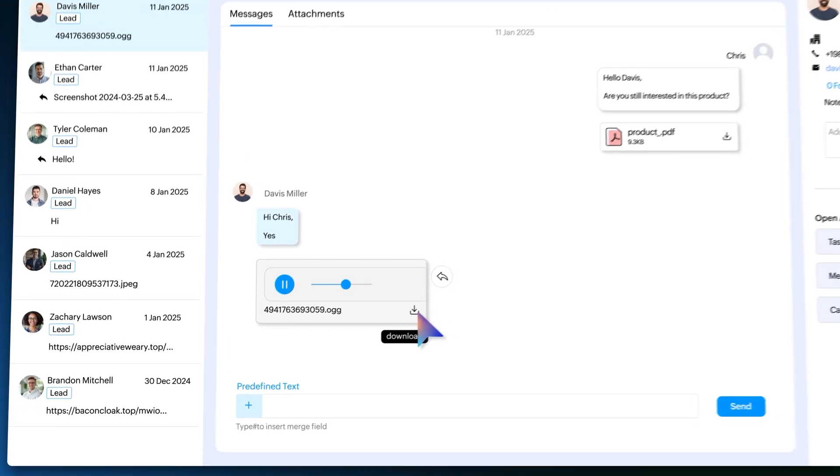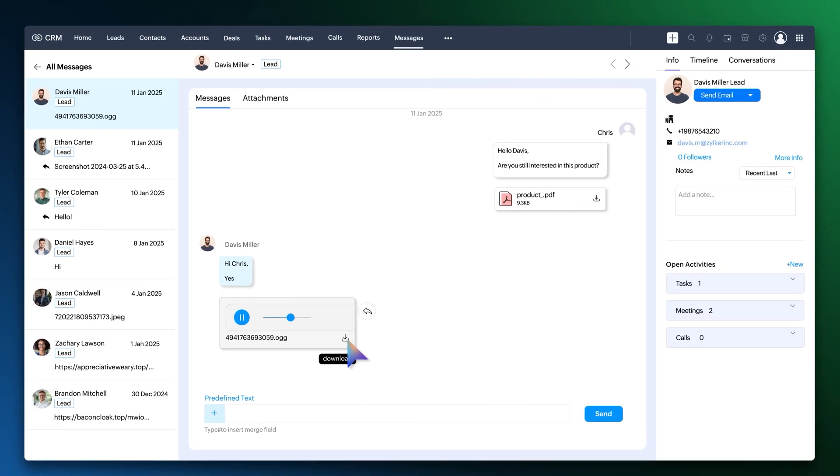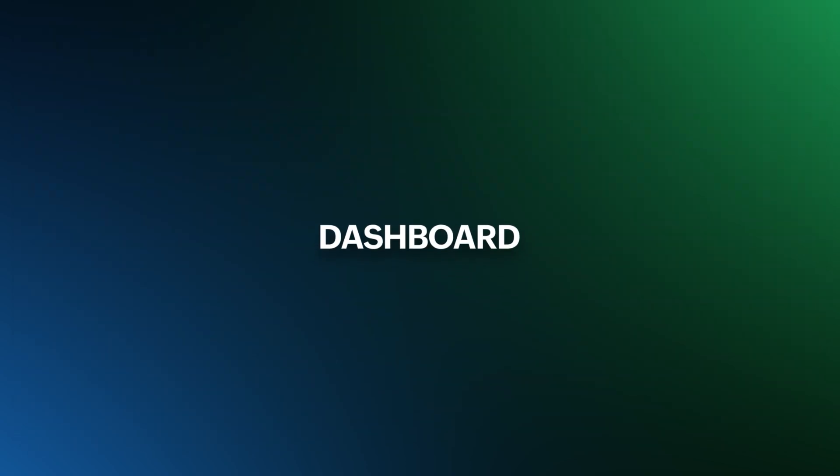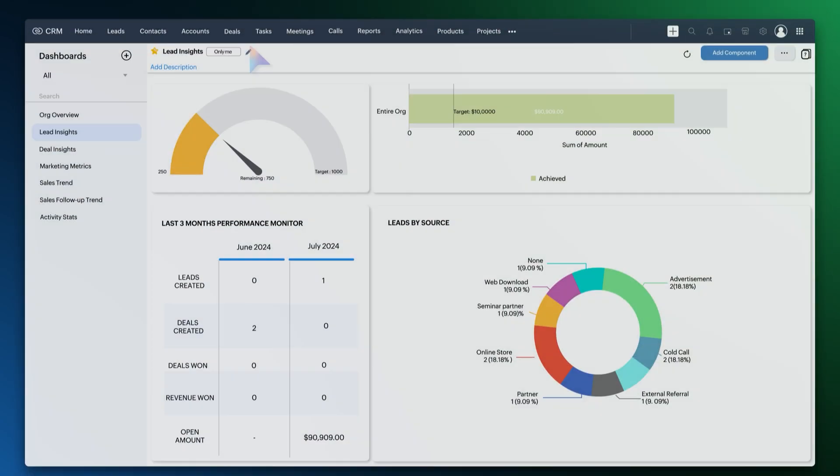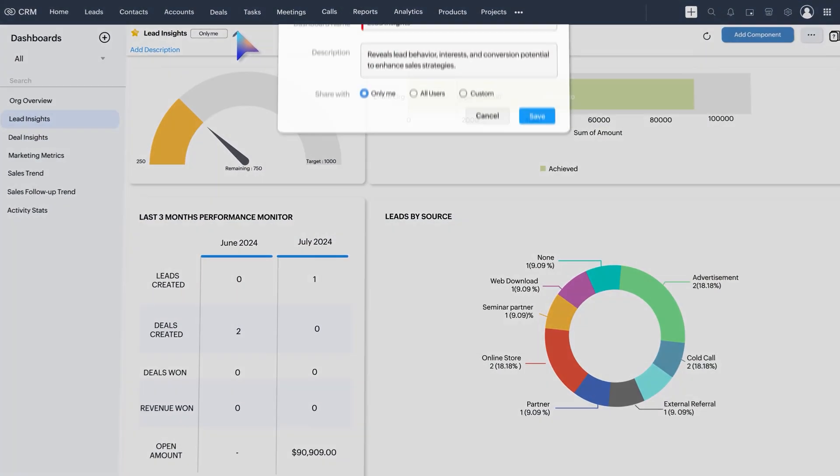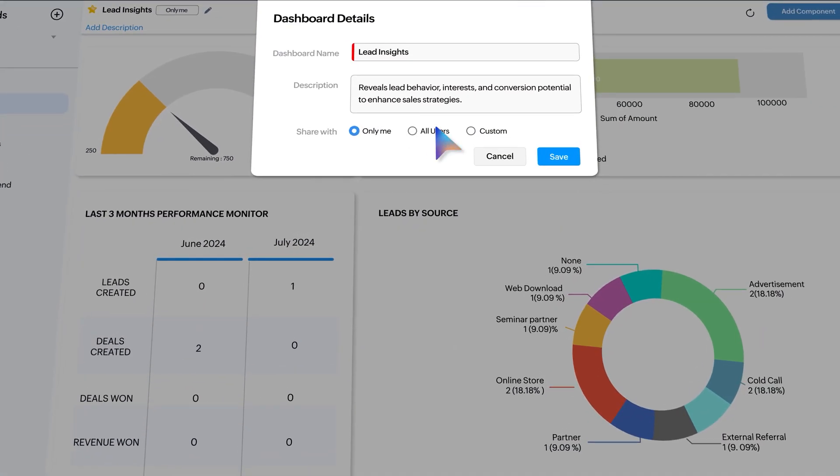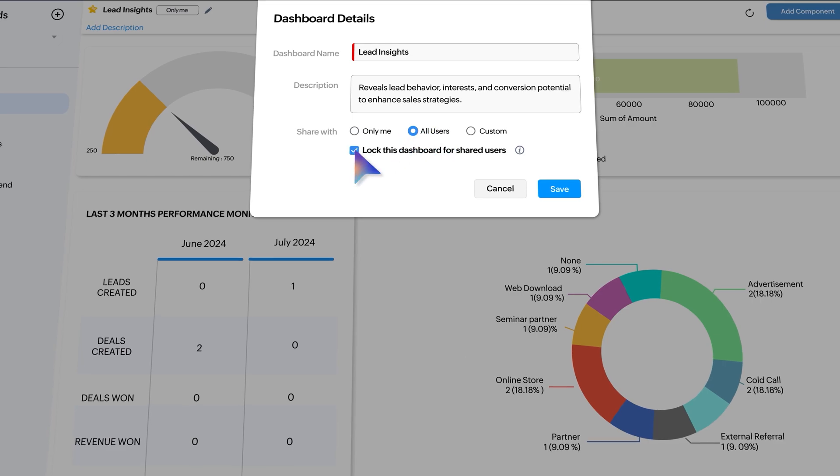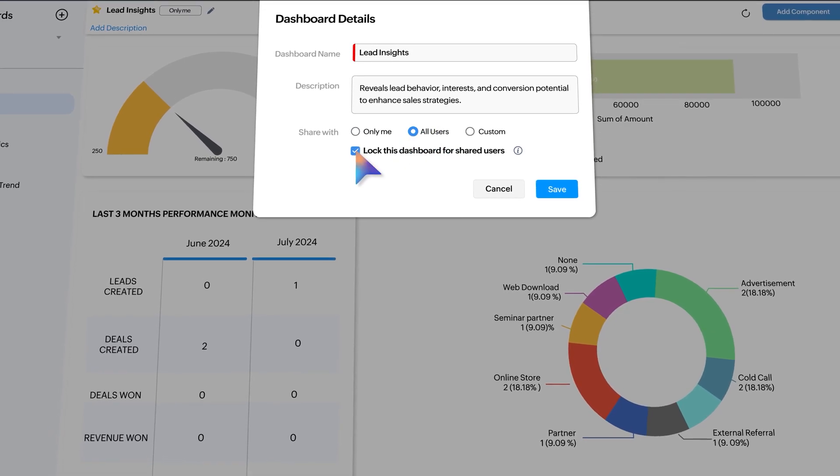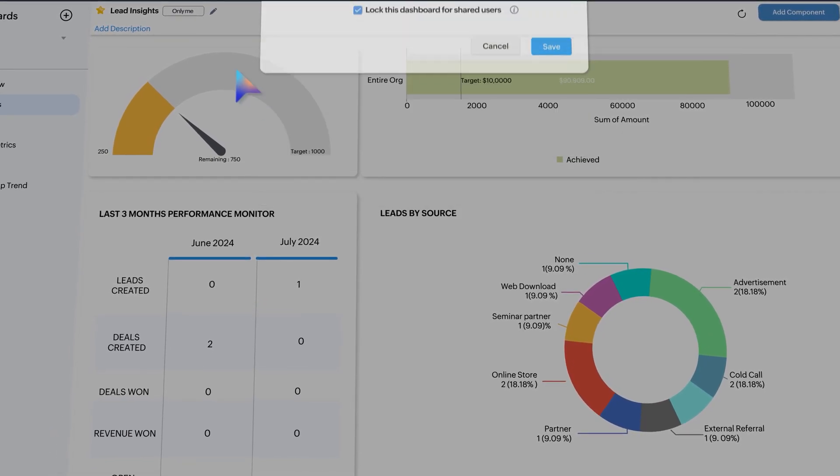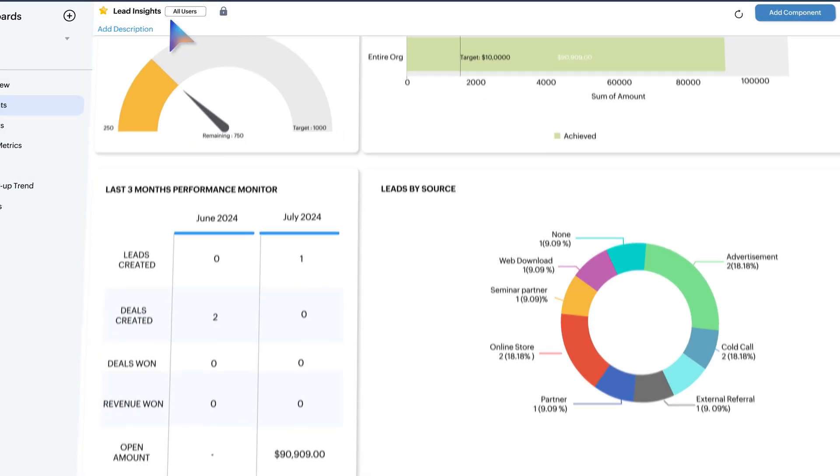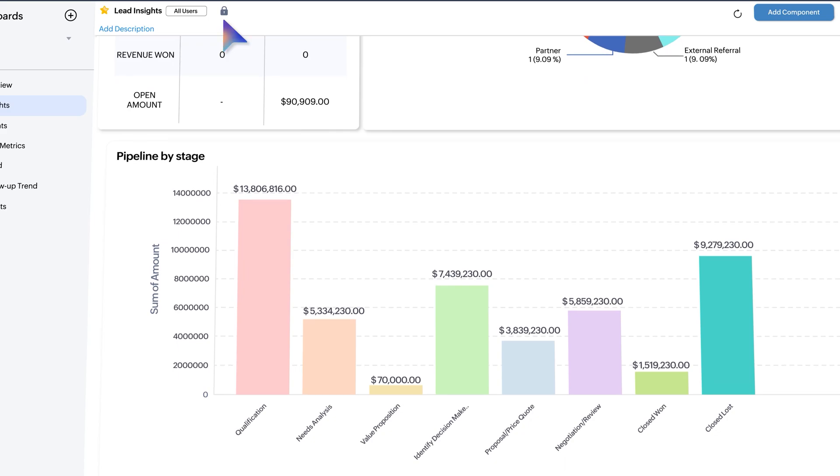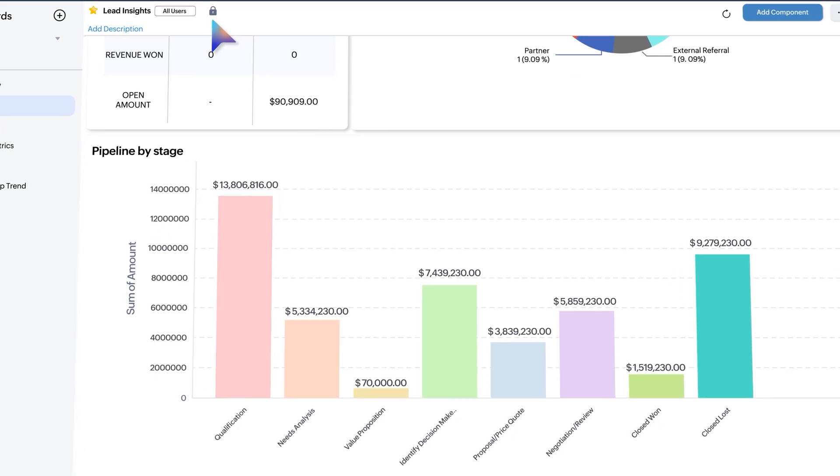Now let's talk about the dashboard. When granting access to other users, use the newly added lock this dashboard checkbox. This will restrict users from making any changes to your shared dashboard.